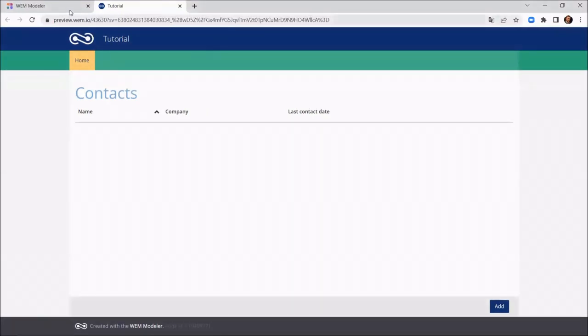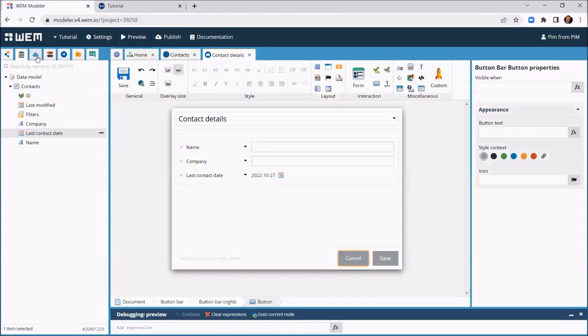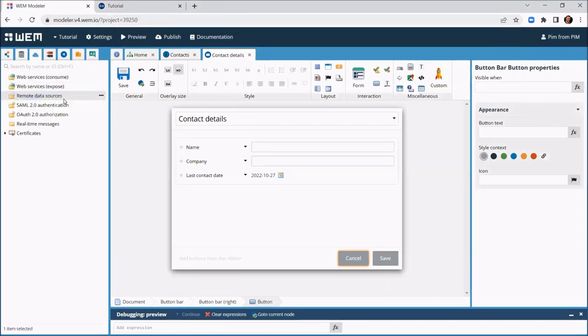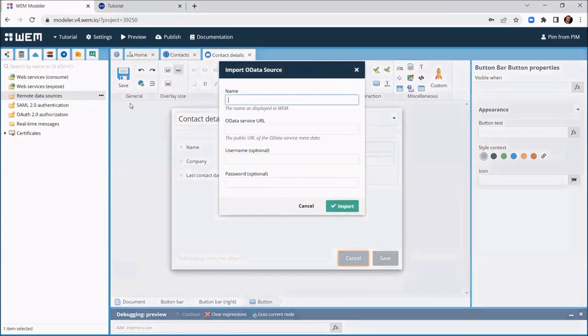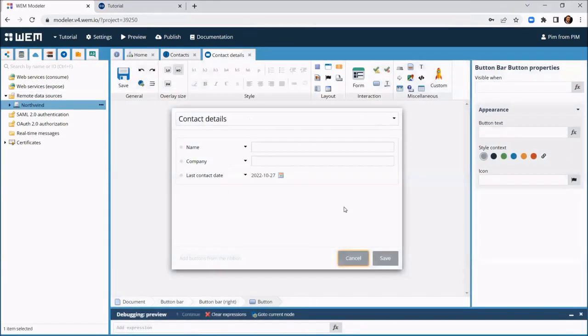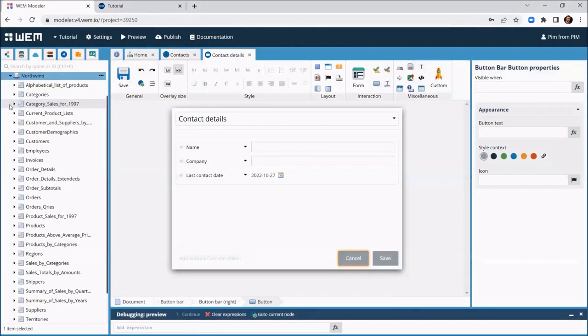Now, let's integrate our application with an ERP system. WEM supports all common standards for integration. In this case we will use OData. We give our integration a name. Then we provide WEM with the URL to the descriptor file that was provided by the developers of our ERP system. And with a simple click, our application has direct access to the data in our ERP system.